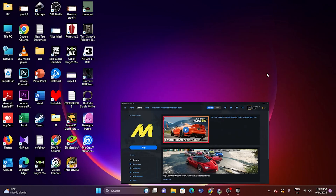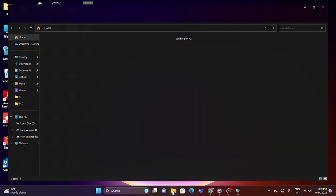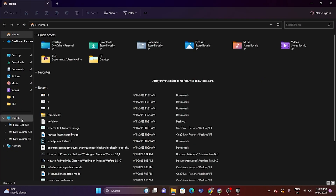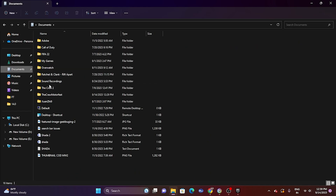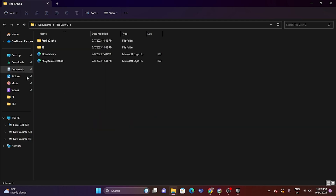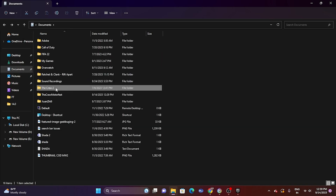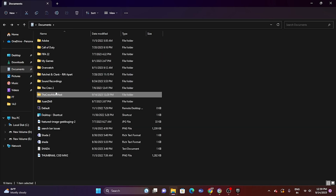Next, delete the saved game files. Open File Explorer, go to This PC > Documents > My Games, and find the Crew 2 folder. Delete that folder. Keep in mind that for The Crew Motorfest you will lose all your game progress when you delete this. After deleting, try launching the game.